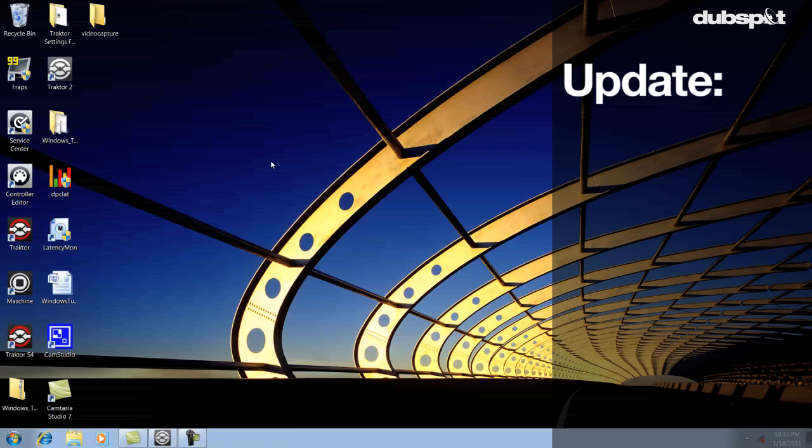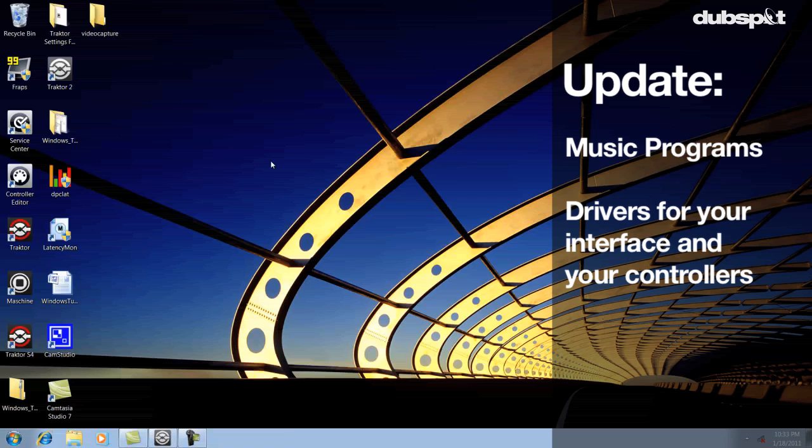Also make sure whatever music programs you're using are updated and that all the drivers for your audio interface and controllers are updated as well.